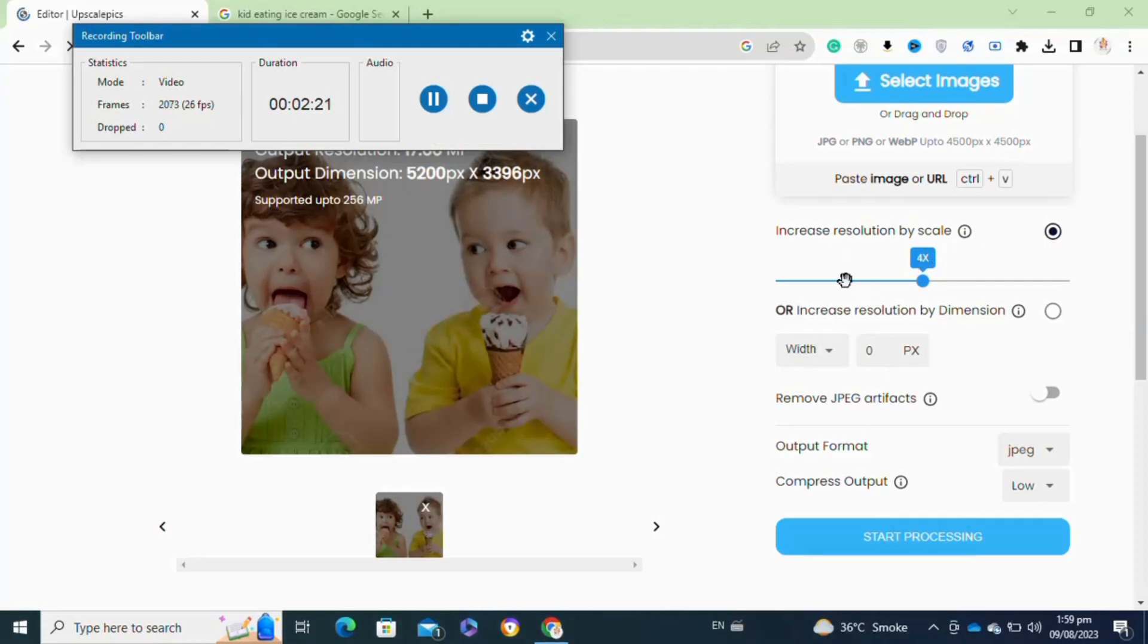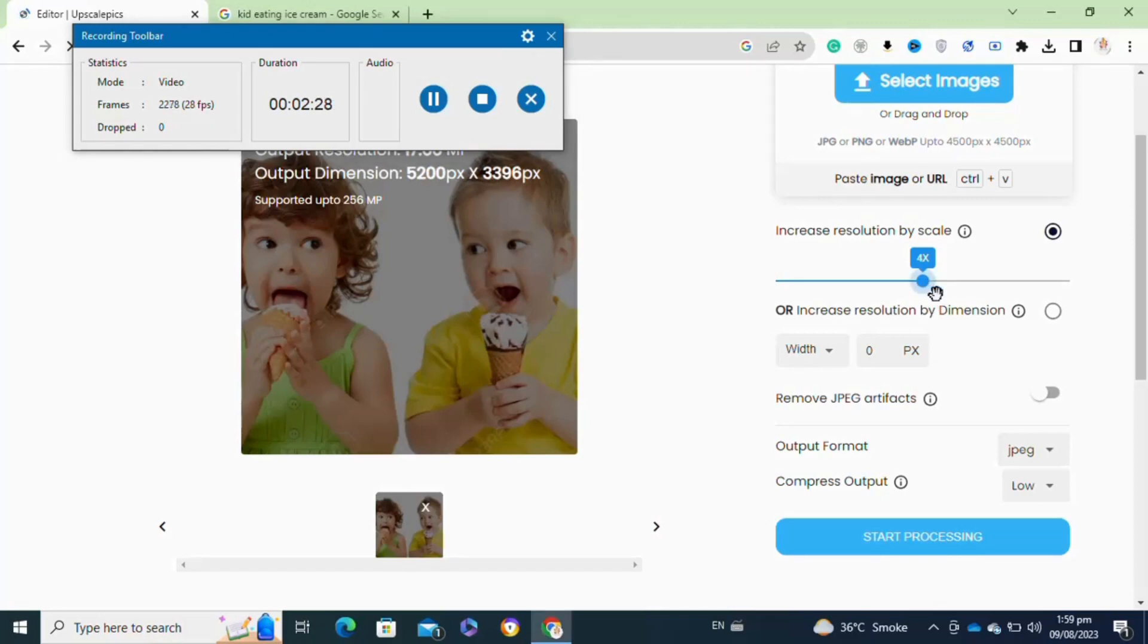After uploading your image, here you have to increase resolution by the scale. You can increase the resolution as you want.